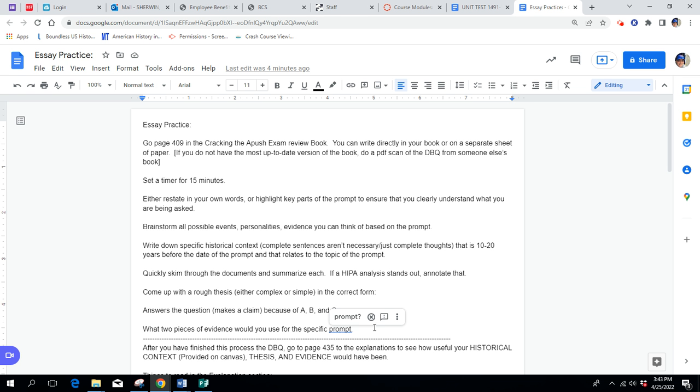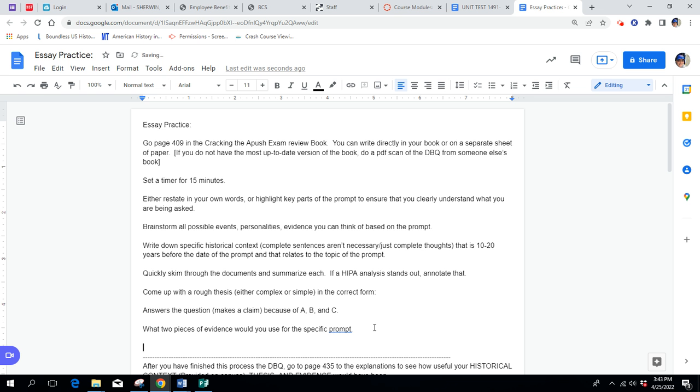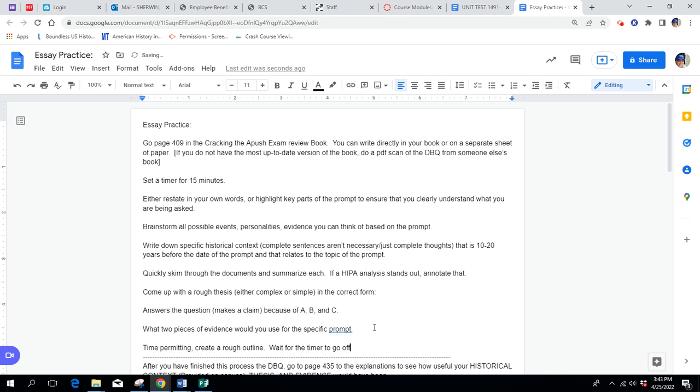I know I went through that quickly. It's going to take a little longer for that because you're going to want to sort of formulate a thesis. Some of you guys might even want to create an outline as far as historical context, thesis, point A, what documents you're going to use. I'm going to put this here as well. Time permitting, create a rough outline, and wait for the timer to go off.